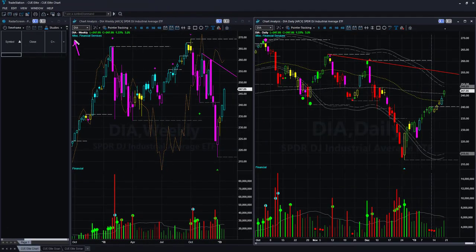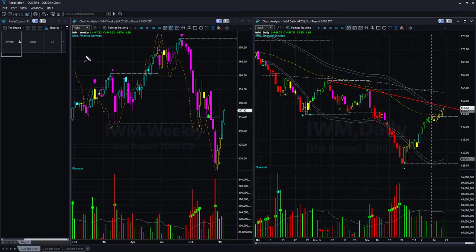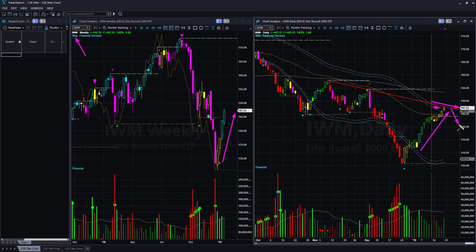Dow Jones Industrial Average ETF DIA — same picture. Weekly and daily are bullish, but it is extended, so there is no low risk trading opportunity right now. Russell 2000 ETF IWM — same picture. Weekly is strongly bullish, daily went up, came close to the upper boundary level, and there is also a memory resistance there. If next week price reverses, then IWM may give us a low risk shorting opportunity using a stop just above the memory resistance line.